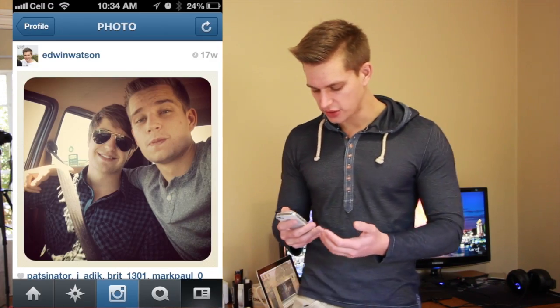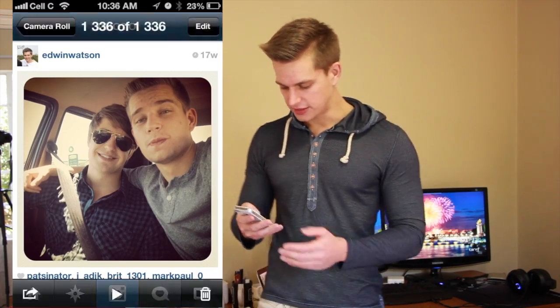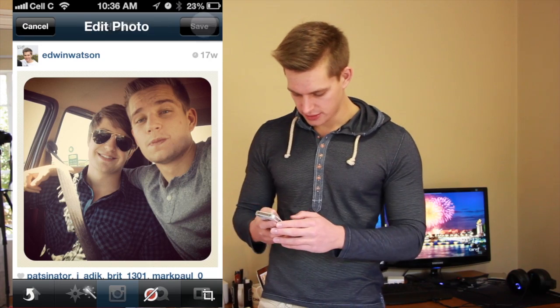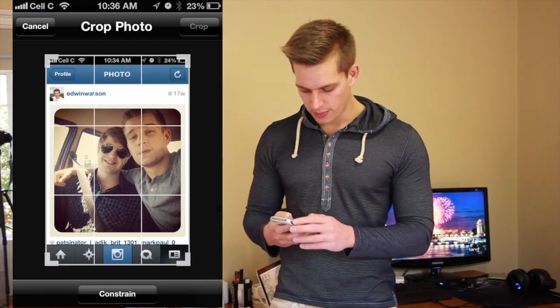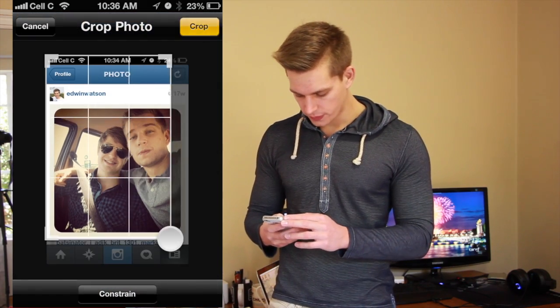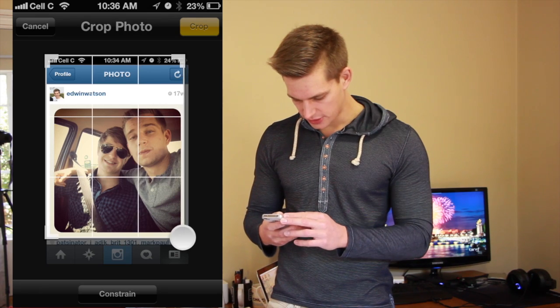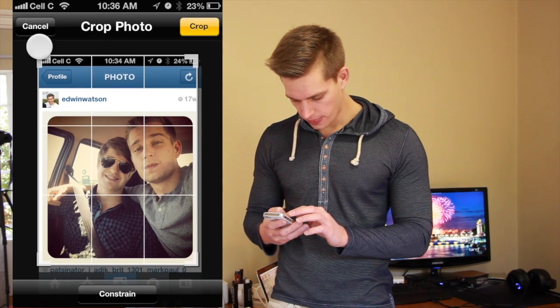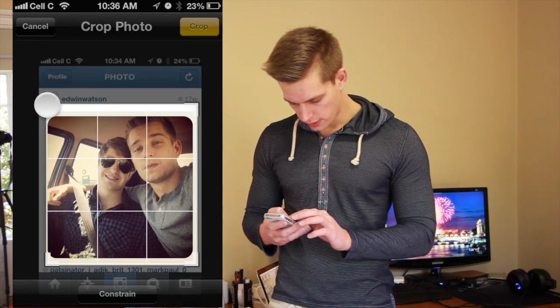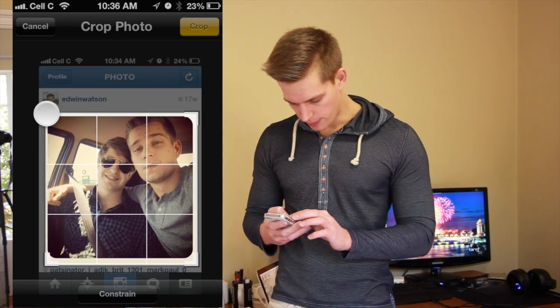This is me and my brother driving. Let's say edit, crop the photo, let's crop it like so, and bang.